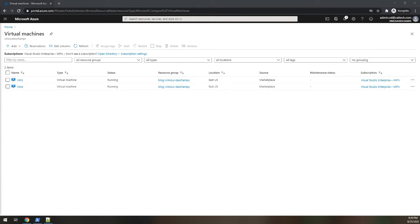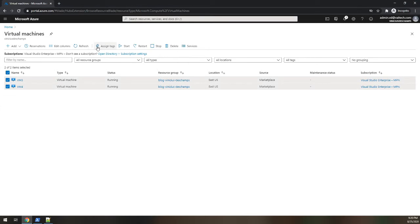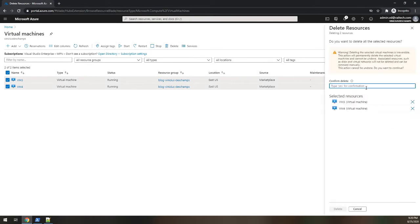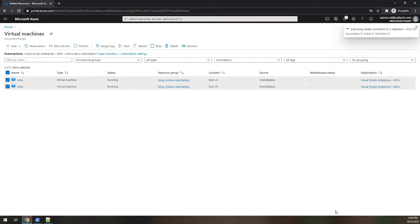So what I'm going to do here, I'm going to delete the VMs right now. Yes. And as soon as the VMs are deleted I will back to you.